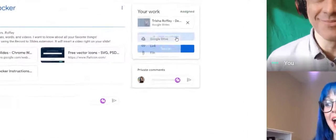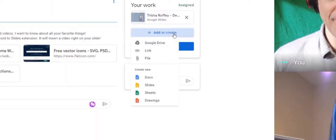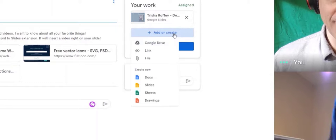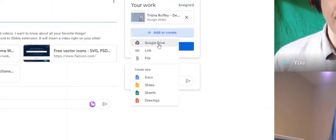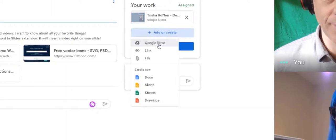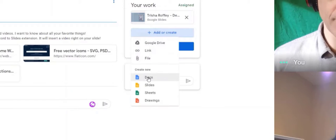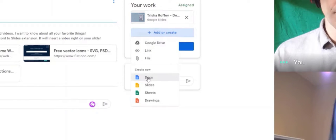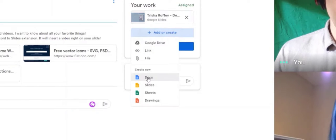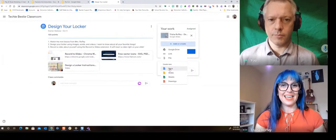So I click add or create and what I'm gonna see is my options. I can see that I can add something from my Google Drive. I can add a link or another file and I can even create one of the Google Apps right from here. And it attaches it with my name on it to this assignment.